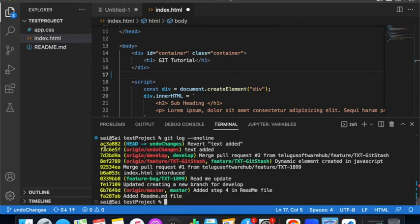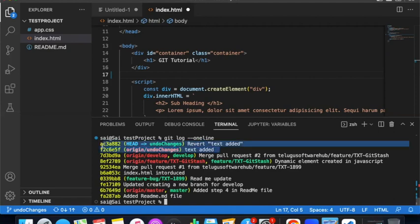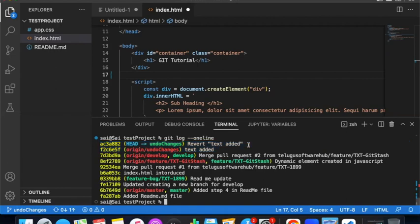If you observe the git log, you will see the original commit hash f2c6e57, and now a new commit is created — 'Revert: text added'. When you do a revert, it creates a new commit. That new revert commit is the result.